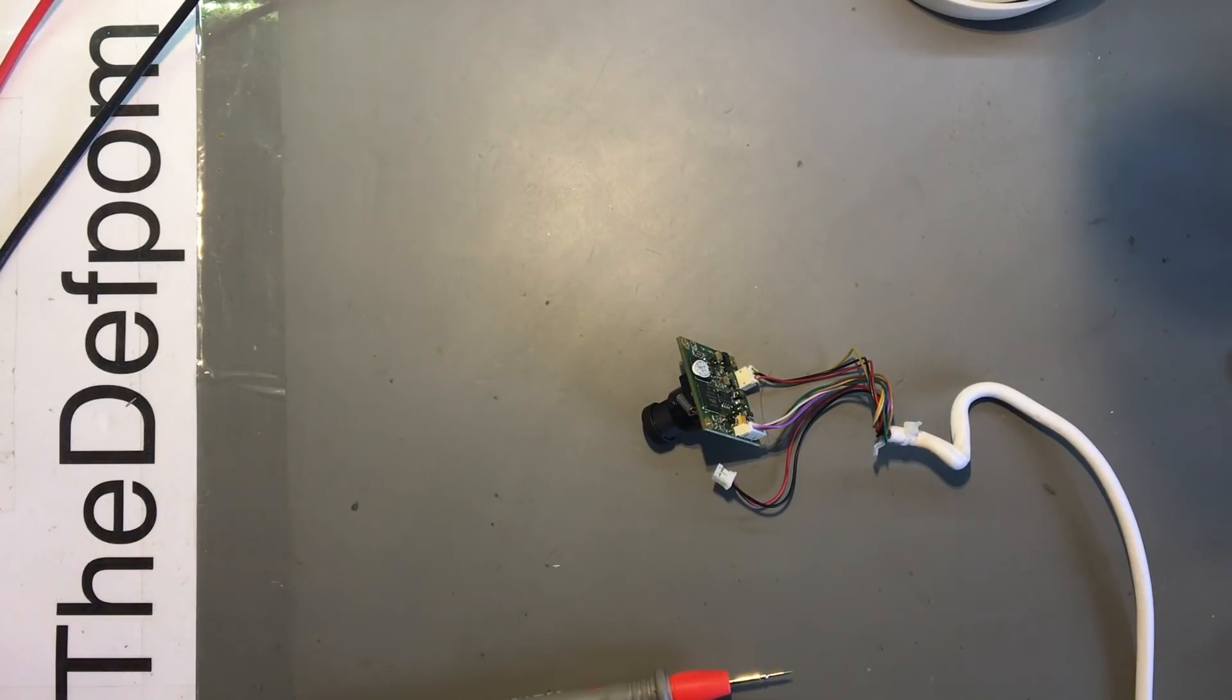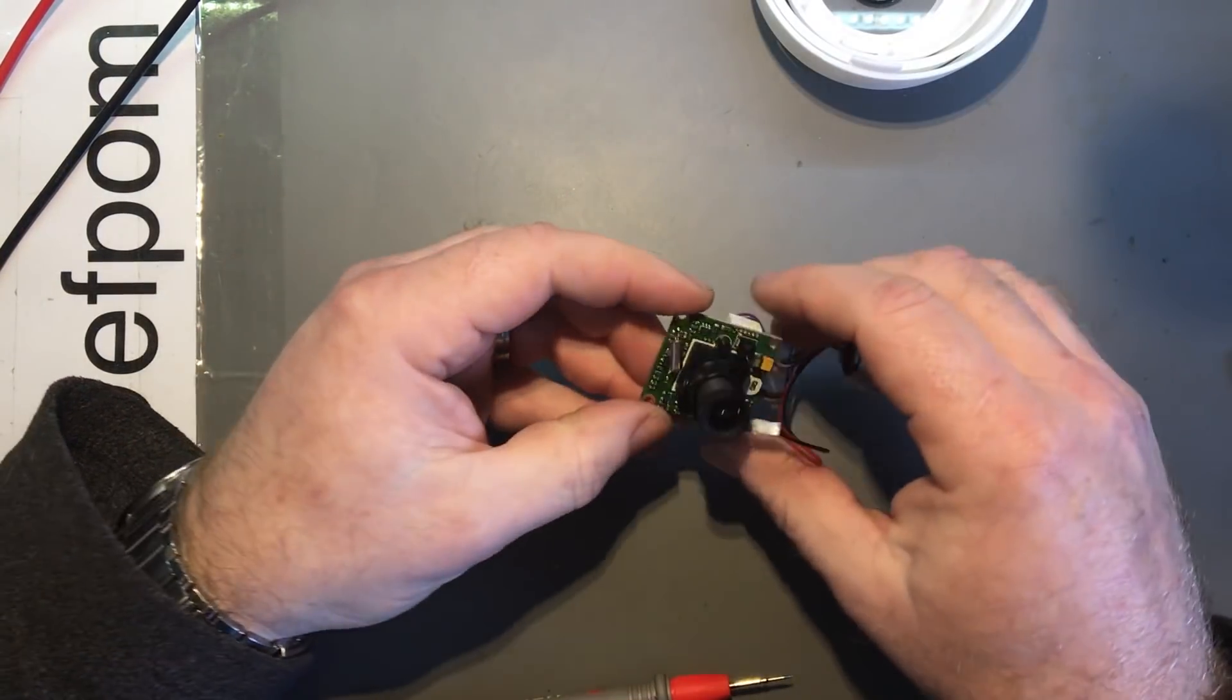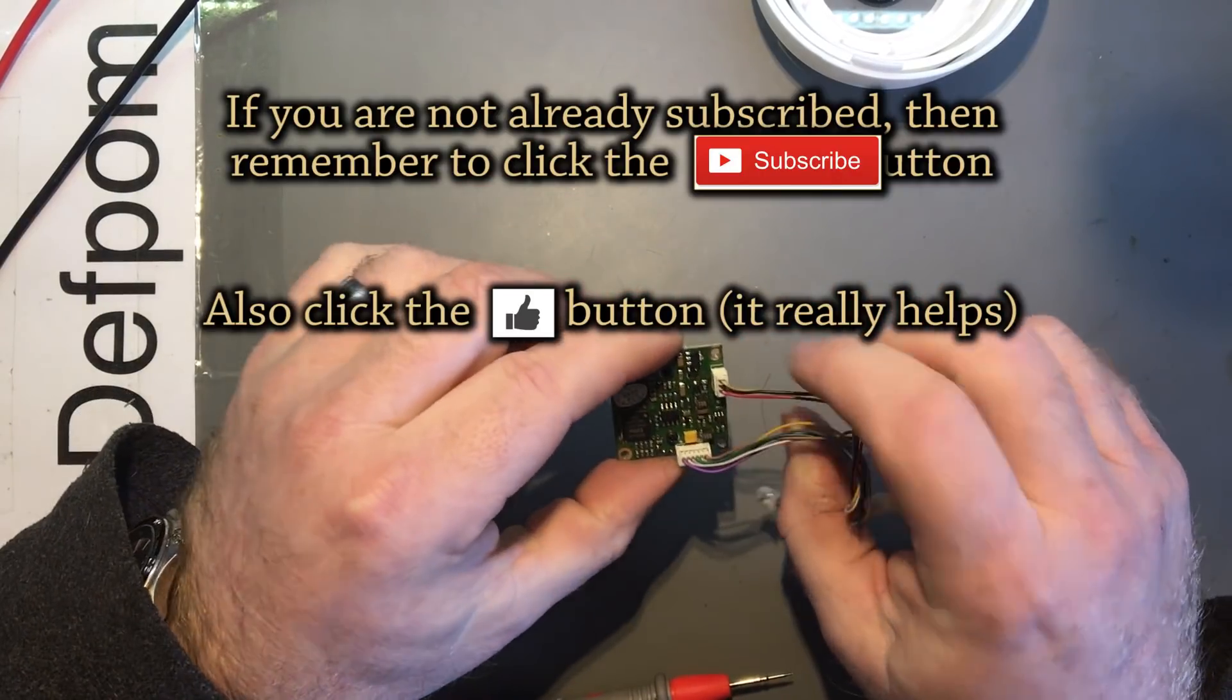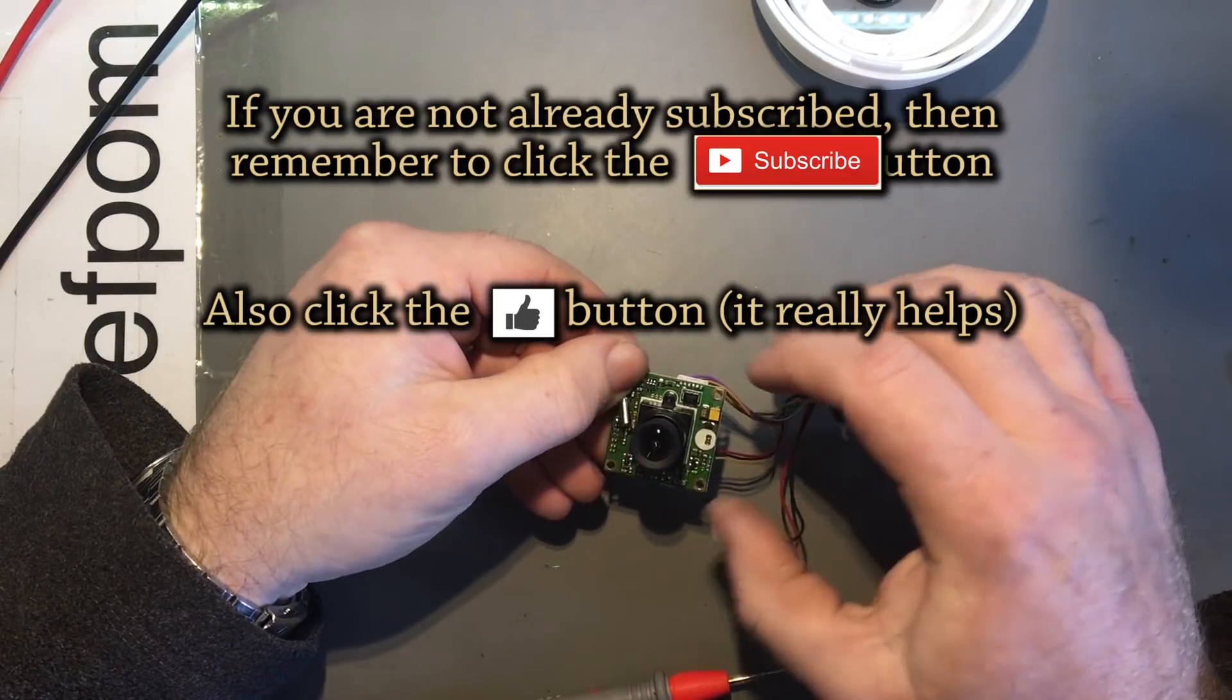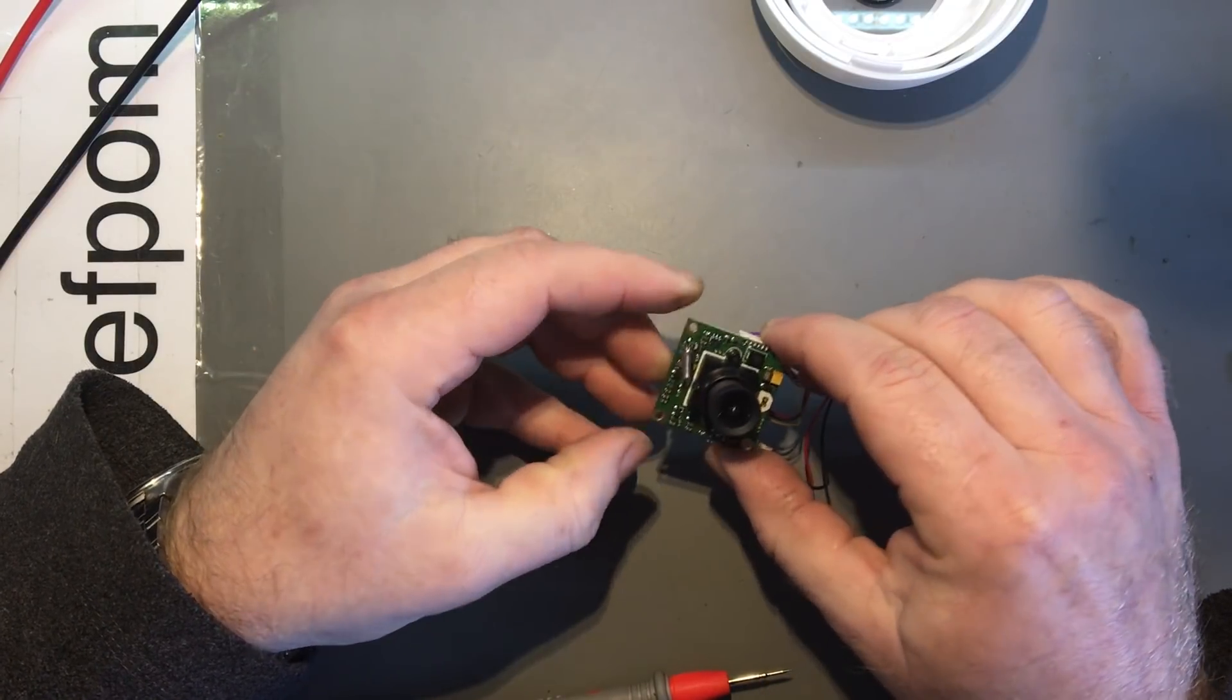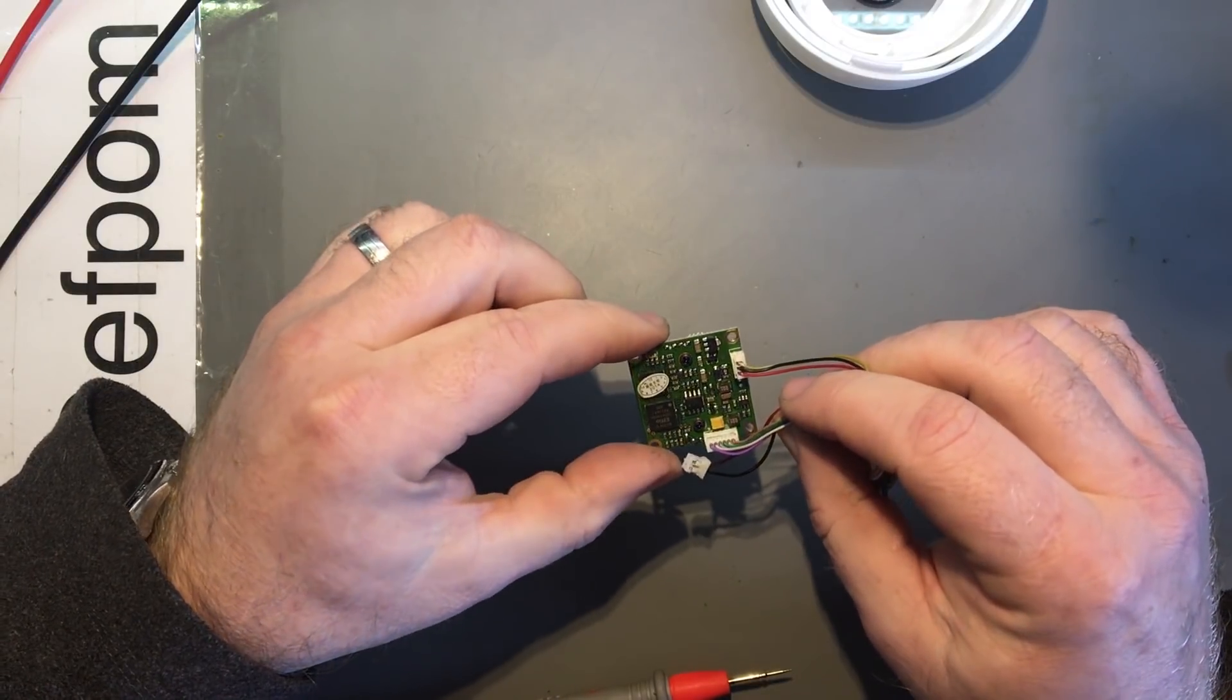Alright, so maybe you remember this is the video camera module which died. I'm going to have a little investigation to see what's going on here, hopefully it's something simple. I've got power onto it and I'm just going to do some checks to see if I can identify if there's an issue with the voltages or something like that.